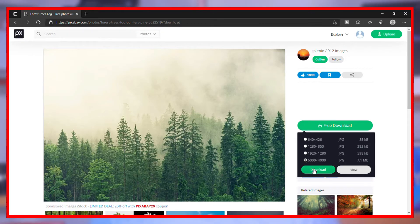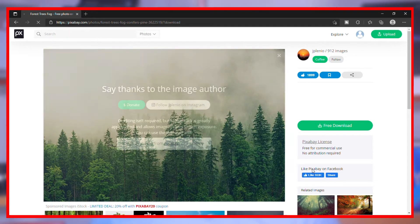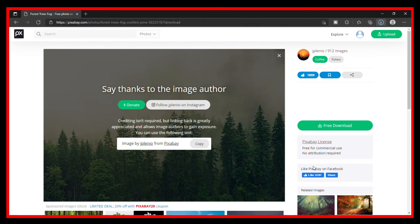You can download the video from your account. You can download the videos from your library. If you don't like the video, you can download other videos and footage.